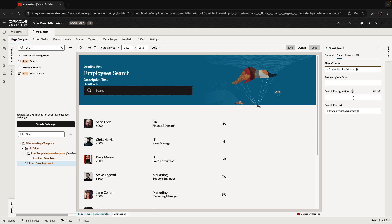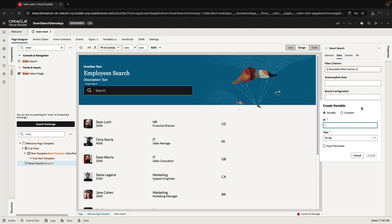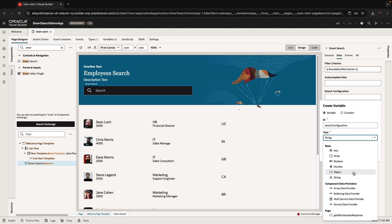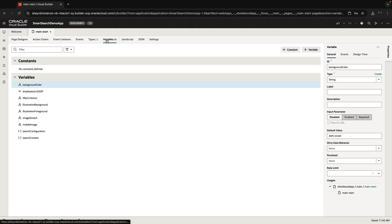The third thing we need is a search configuration variable. We're going to create the variable from the declarative interface, create a new variable, call it search configuration. The type this variable needs to be is an object — it actually needs to be a different type, but we'll fix it again in a minute.